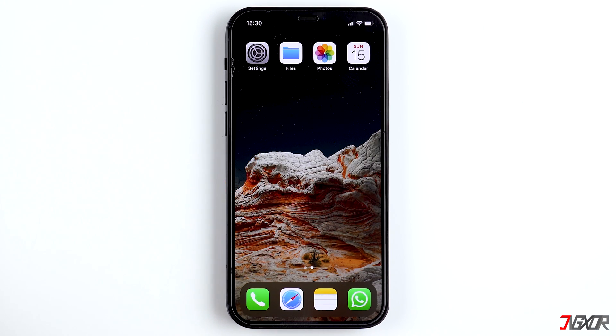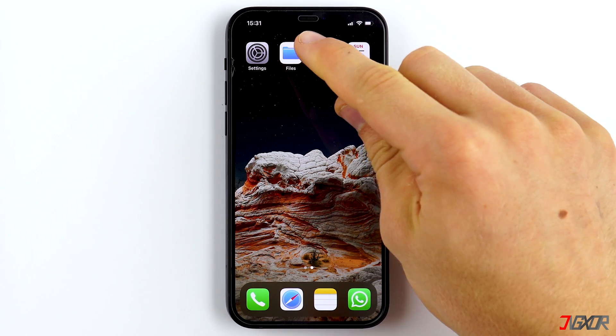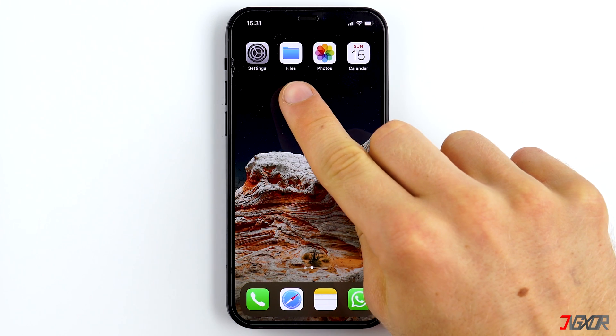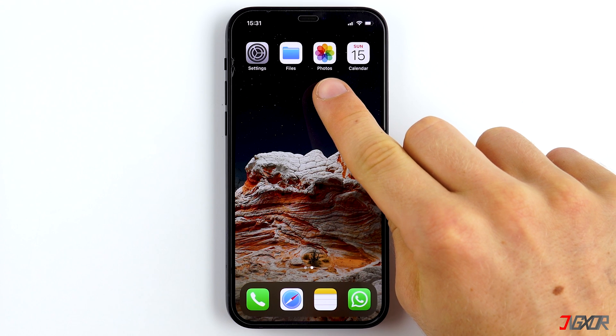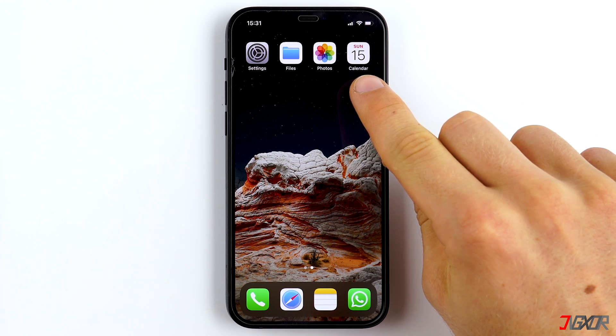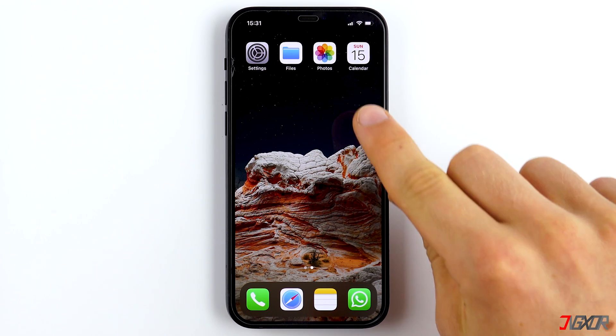But what is the iCloud storage and what do you need it for? iCloud is a cloud from Apple on which your data such as pictures, contacts, notes and much more are saved.